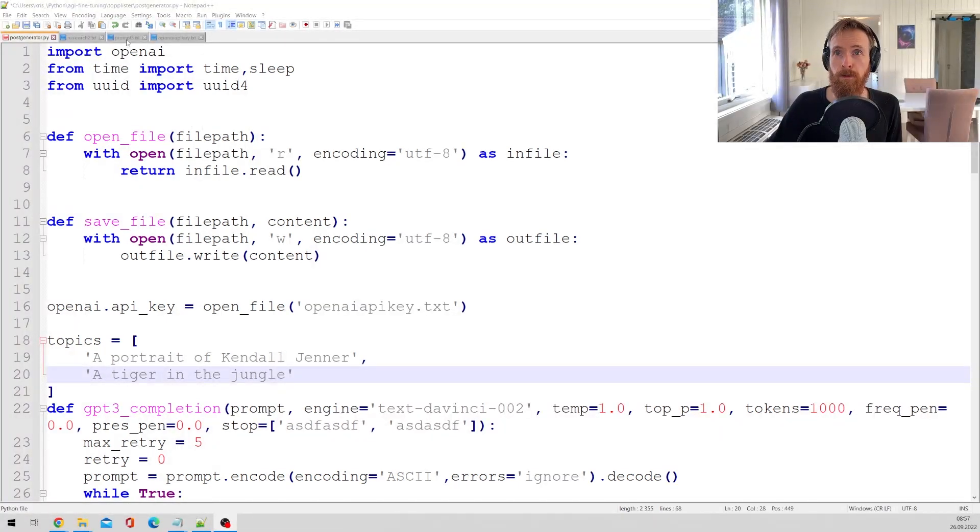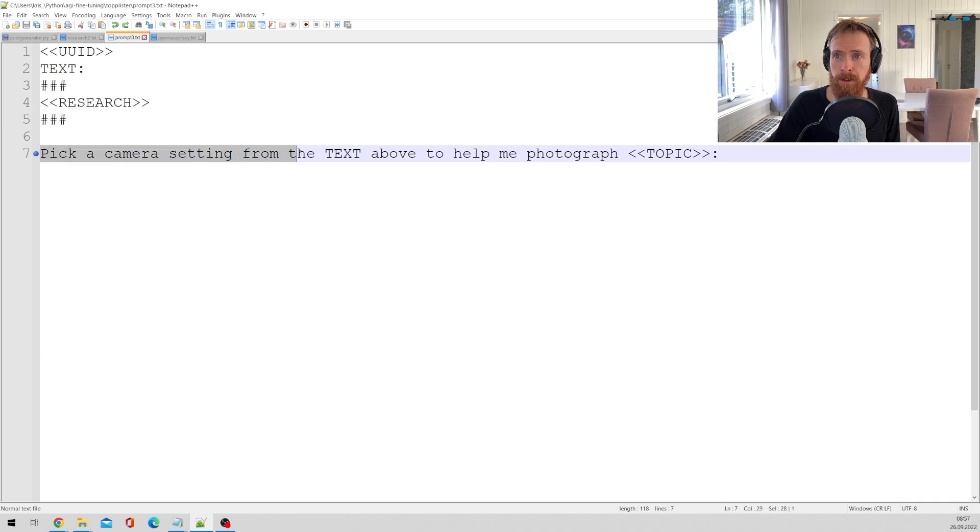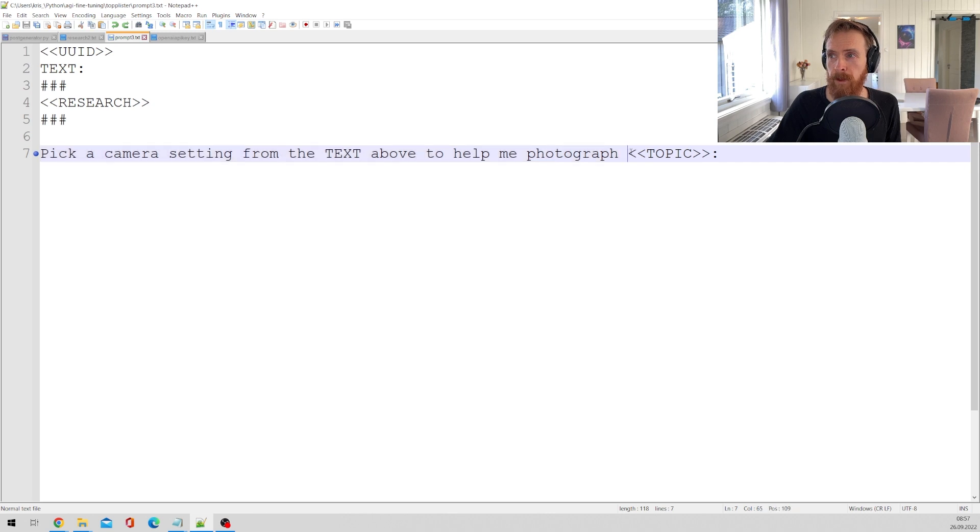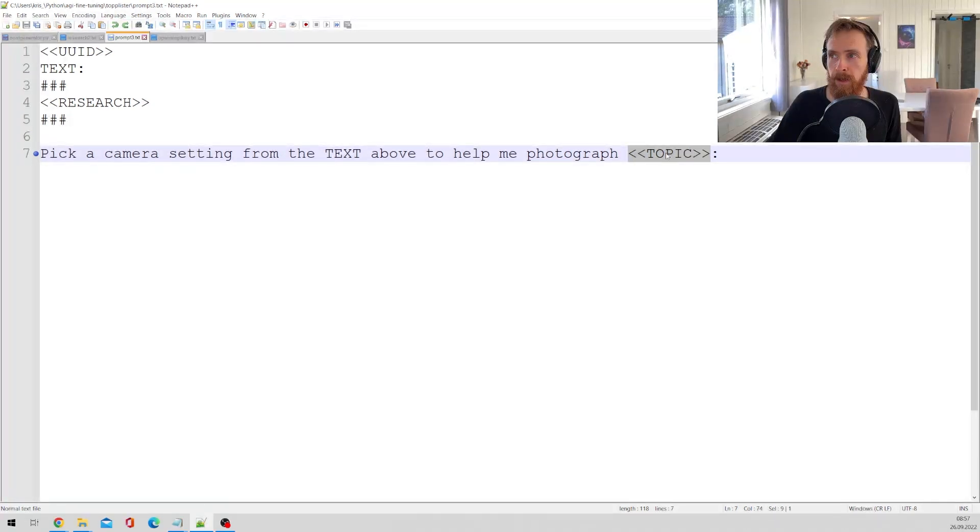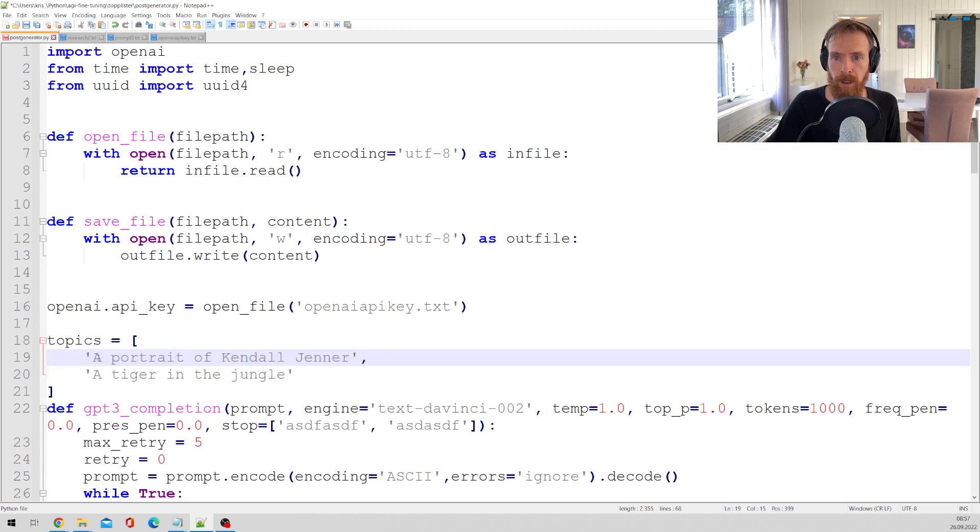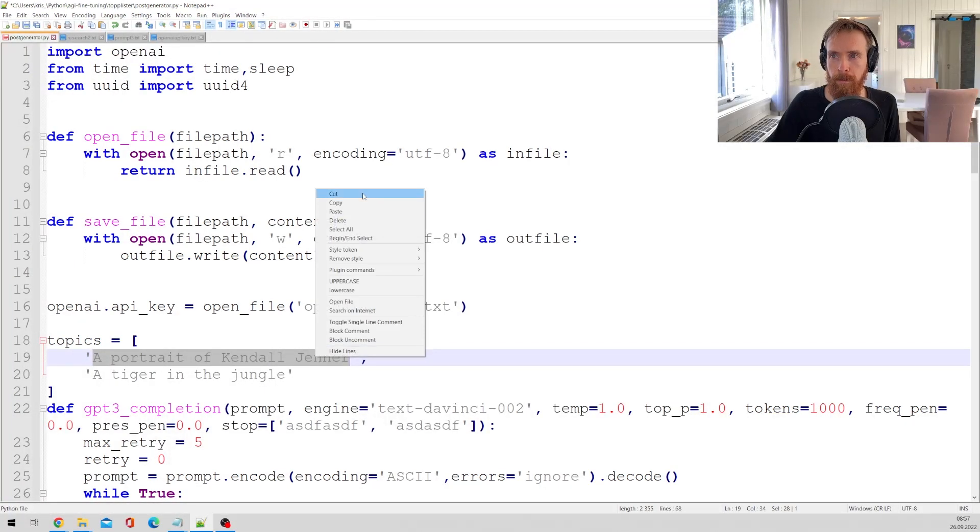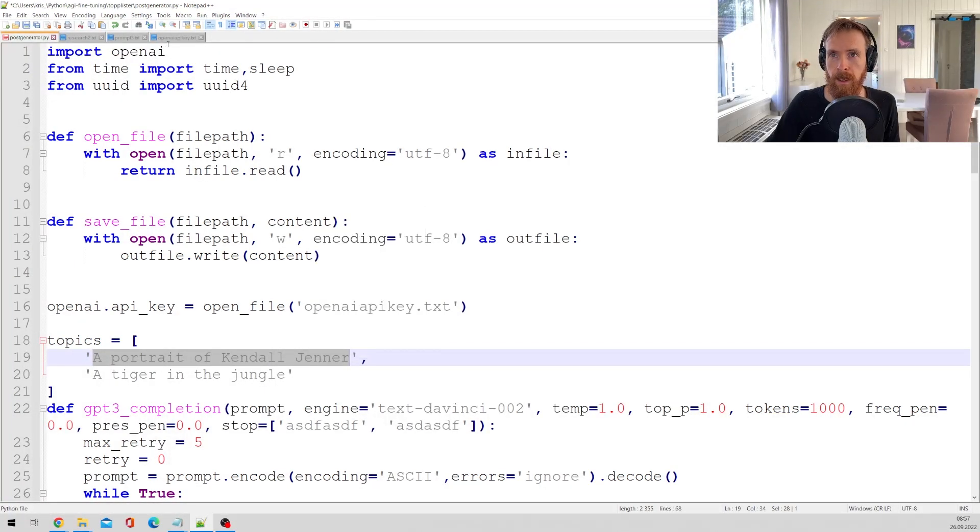If we have a look at the prompt here, I wanted to pick camera settings from the text above to help me photograph, and then we have this topic. So topic here is gonna be replaced by whatever we put in here. So let's say it's a portrait of Kendall Jenner.